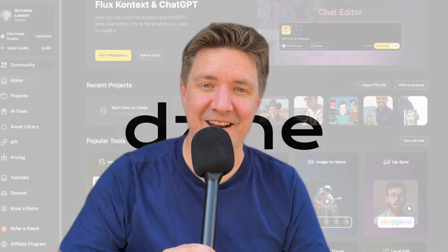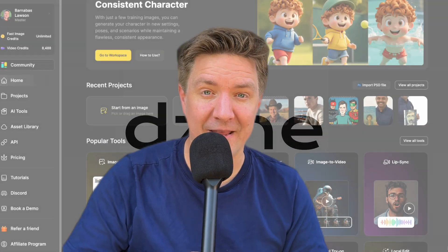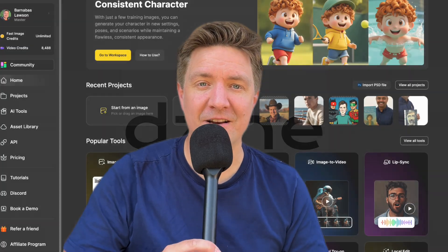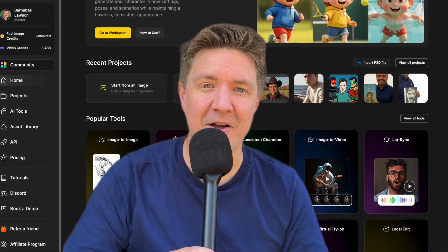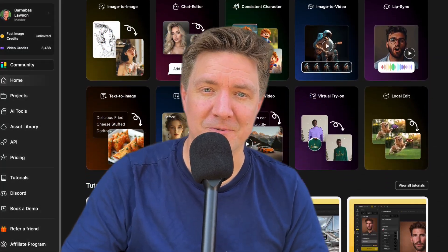I compare pricing across several different AI video platforms. Guess who's the most affordable? It's Design. And on top of that, they offer several different AI video models.